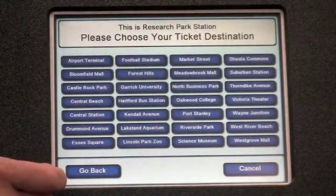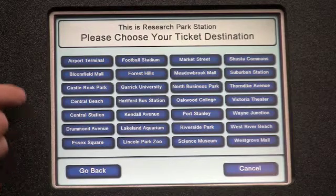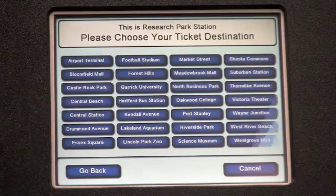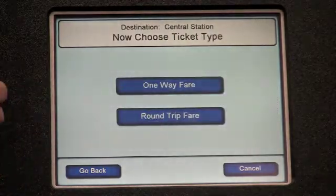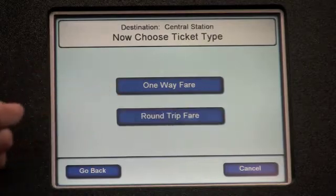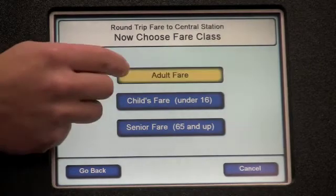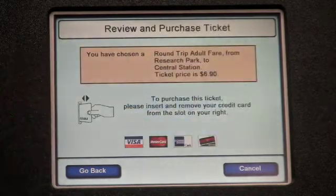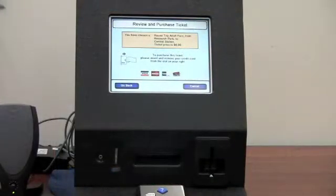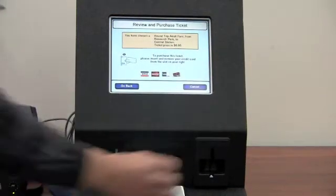On the touch screen, I can choose from a list of destinations. I can choose the fare type and fare class. After confirming the information, I can purchase the ticket.